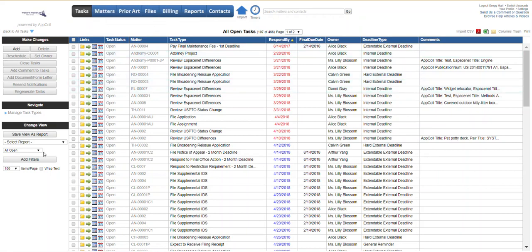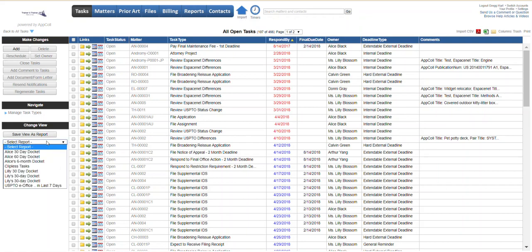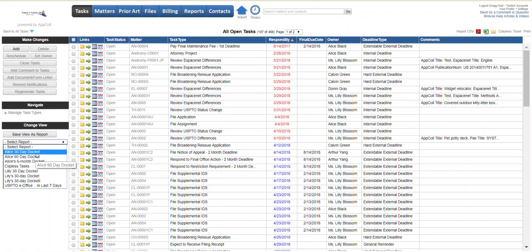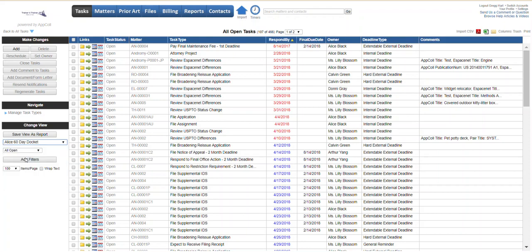Any reports that have already been created will show up in this drop-down down here and we've got a number of pre-saved, pre-created reports. So we're going to click on one.